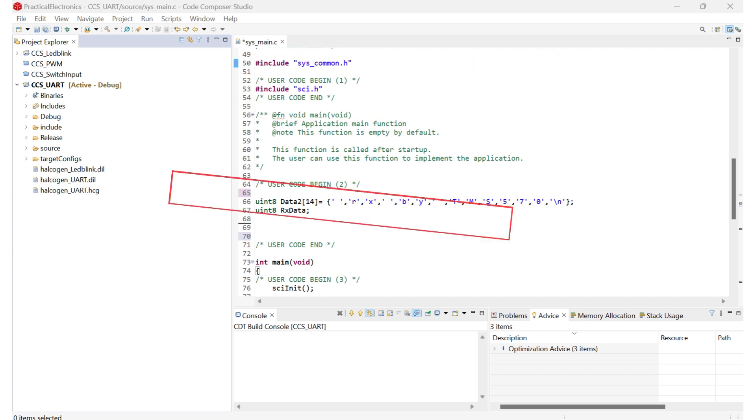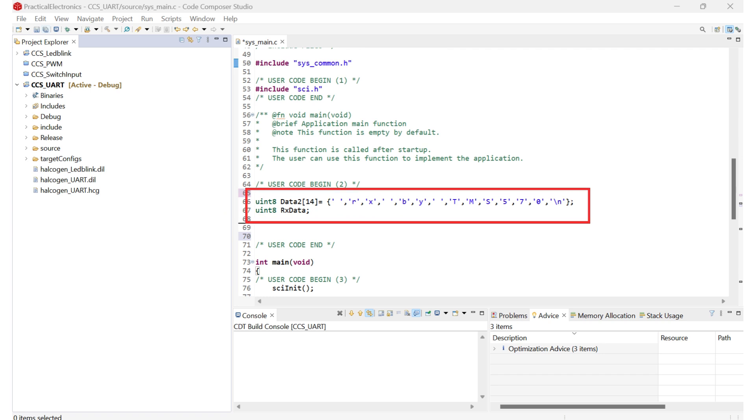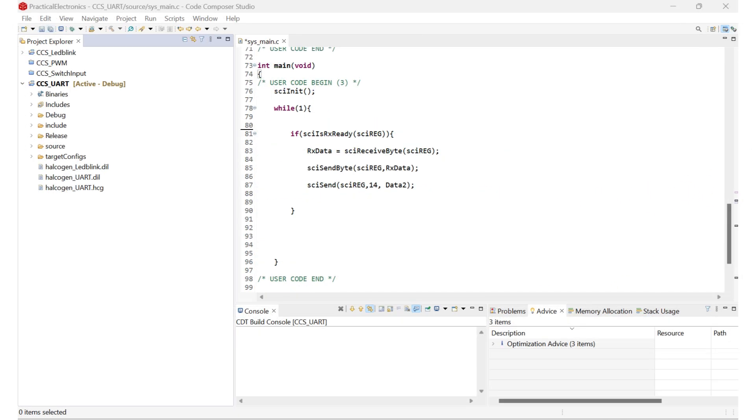Next, we define data2 as an unsigned 8-bit integer array with 14 characters which stores a message for transmission and a variable RX data for receiving incoming data. In the main function, the UART module is initialized using SCI init. This sets up the hardware for serial communication.